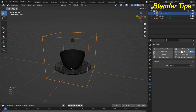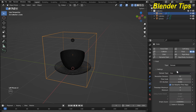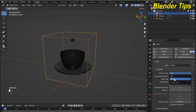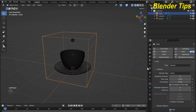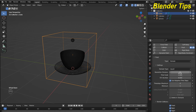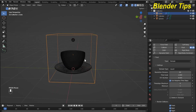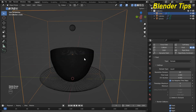Now the last step is the domain. I select the domain, choose liquid as the domain type, and increase the resolution divisions. I set it to 64, which looks better.